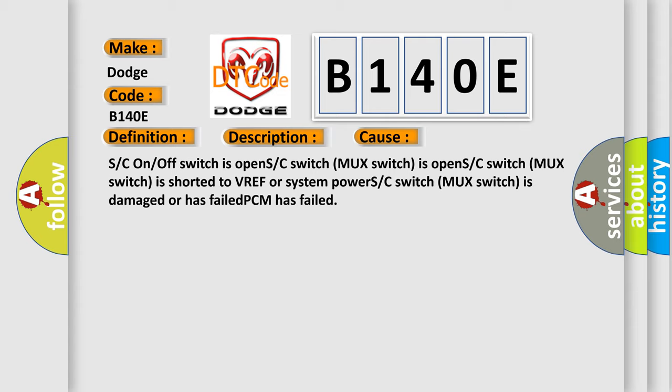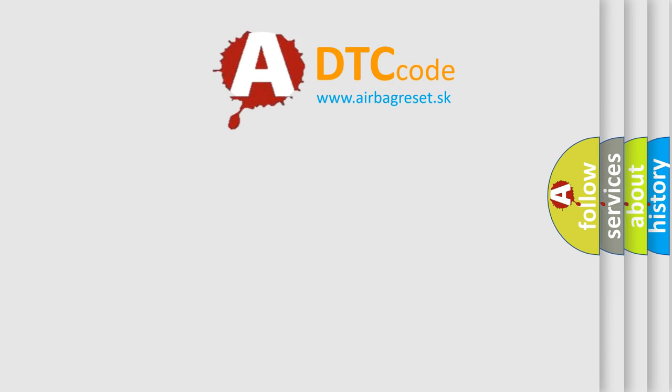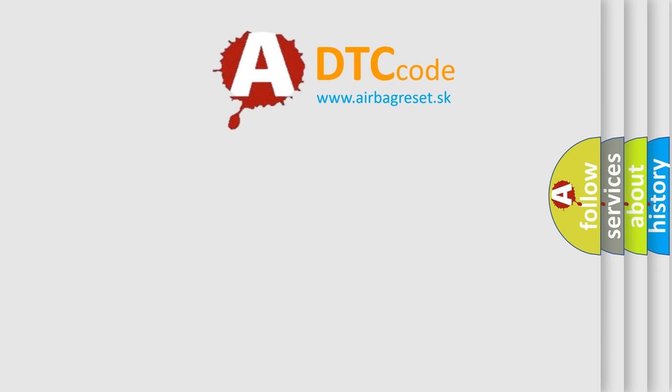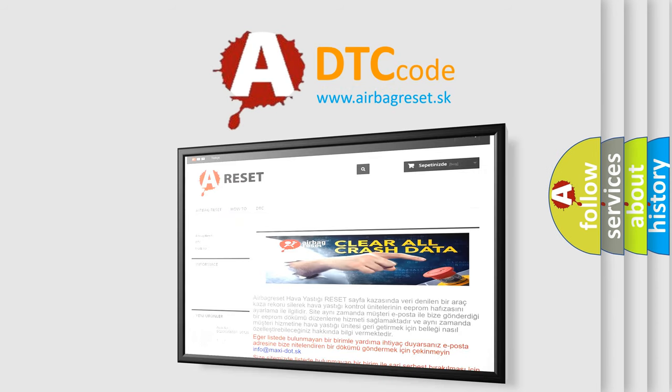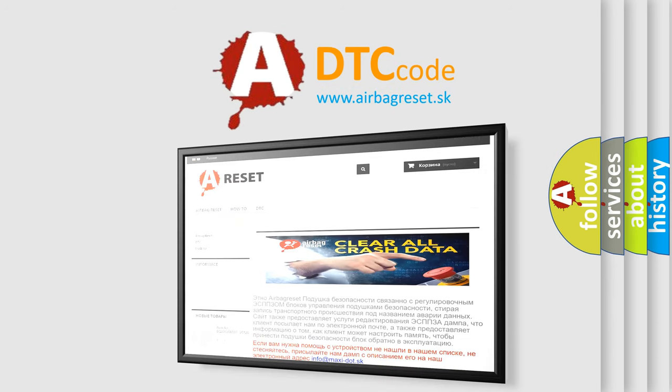The Airbag Reset website aims to provide information in 52 languages. Thank you for your attention and stay tuned for the next video.